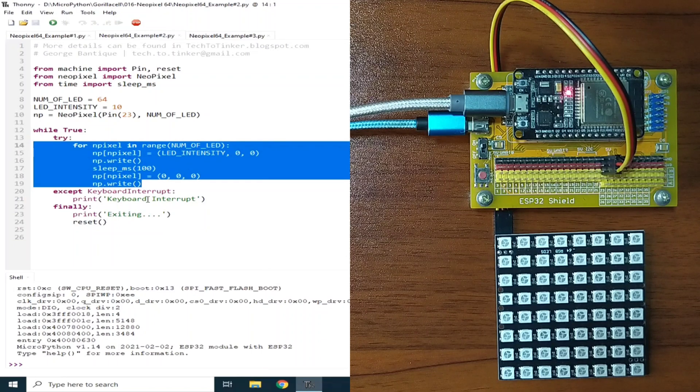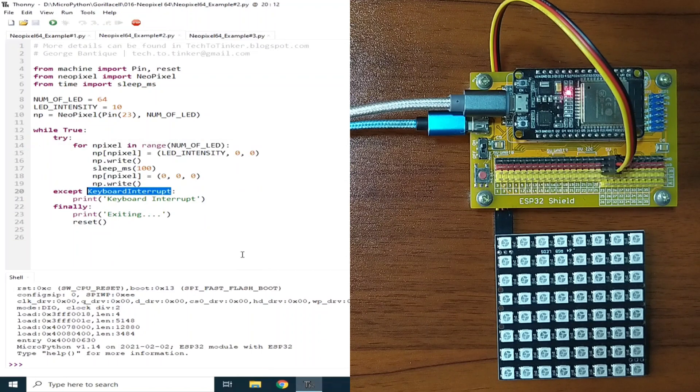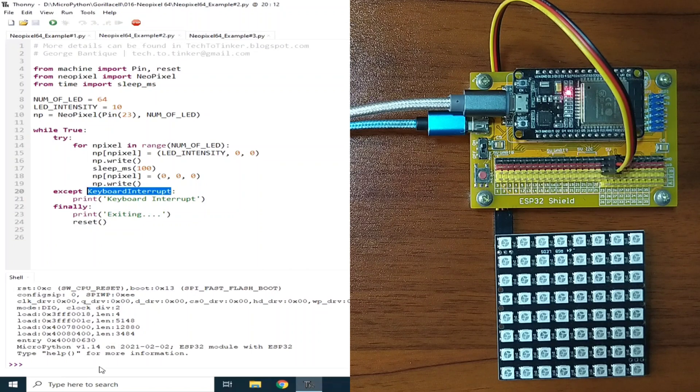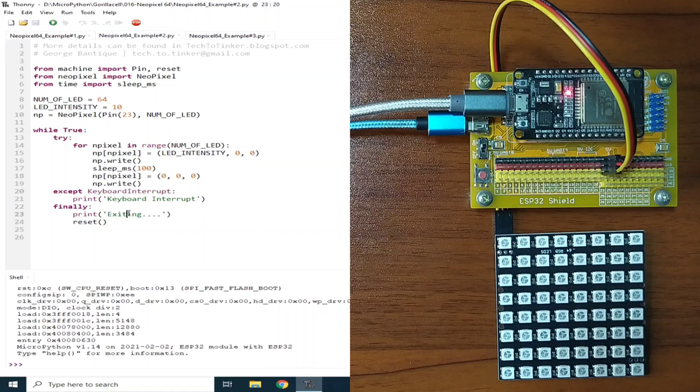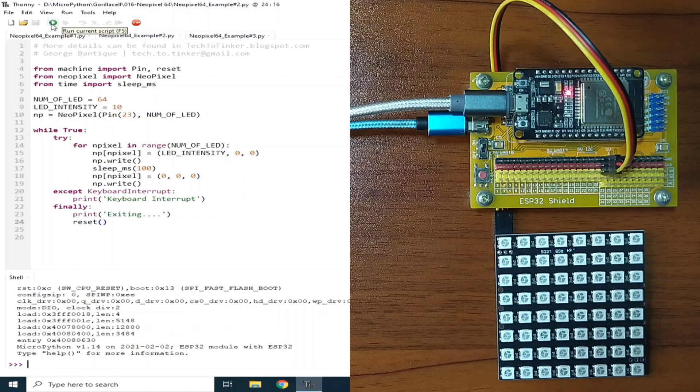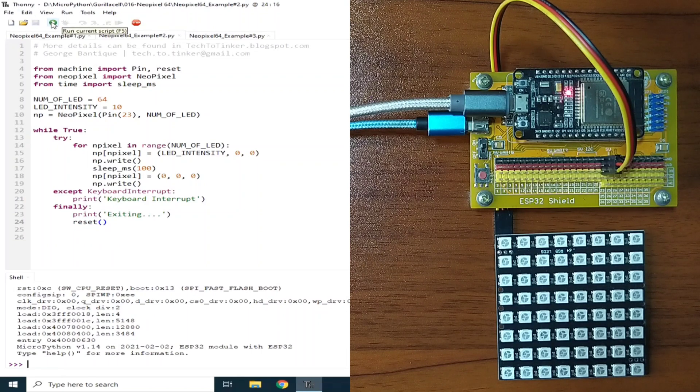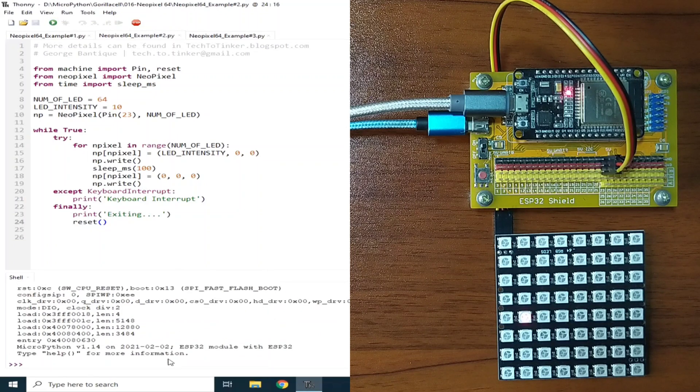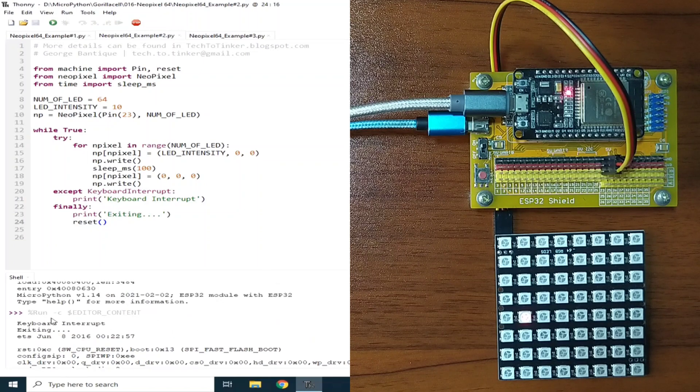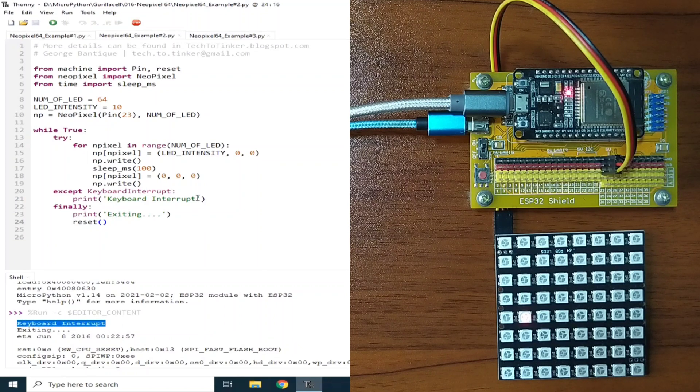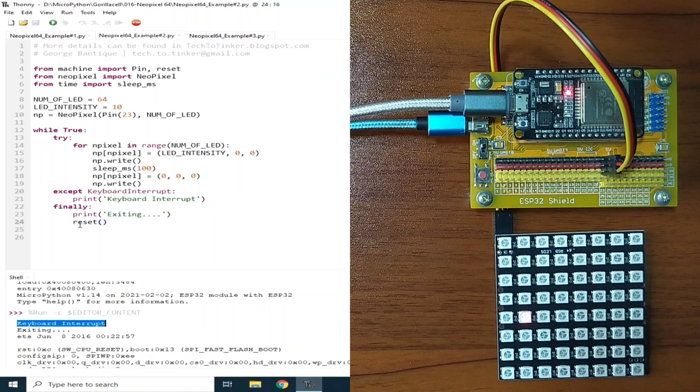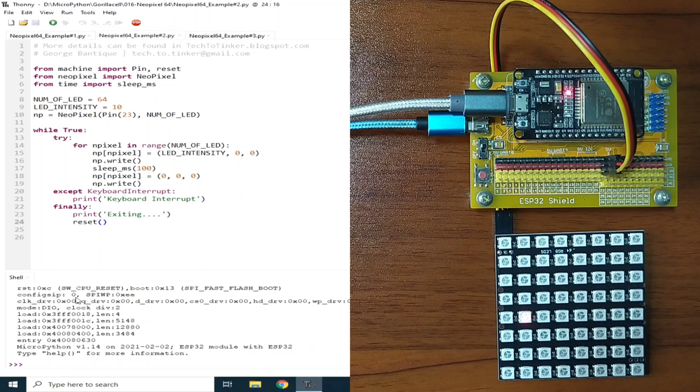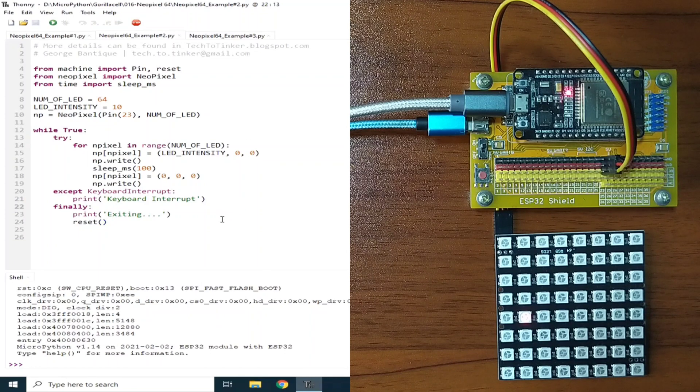And if we hit the keyboard, which is usually CTRL-C, the keyboard interrupt will be displayed in the REPL. And before exiting, it will print the exiting, then it will reset the ESP32. I will run again, and let me hit the CTRL-C. When I hit the CTRL-C, the REPL display is keyboard interrupt, this one. Then, before exiting, it prints out the exiting text. Then, the ESP32 is reset. Now, let's go to example number three.